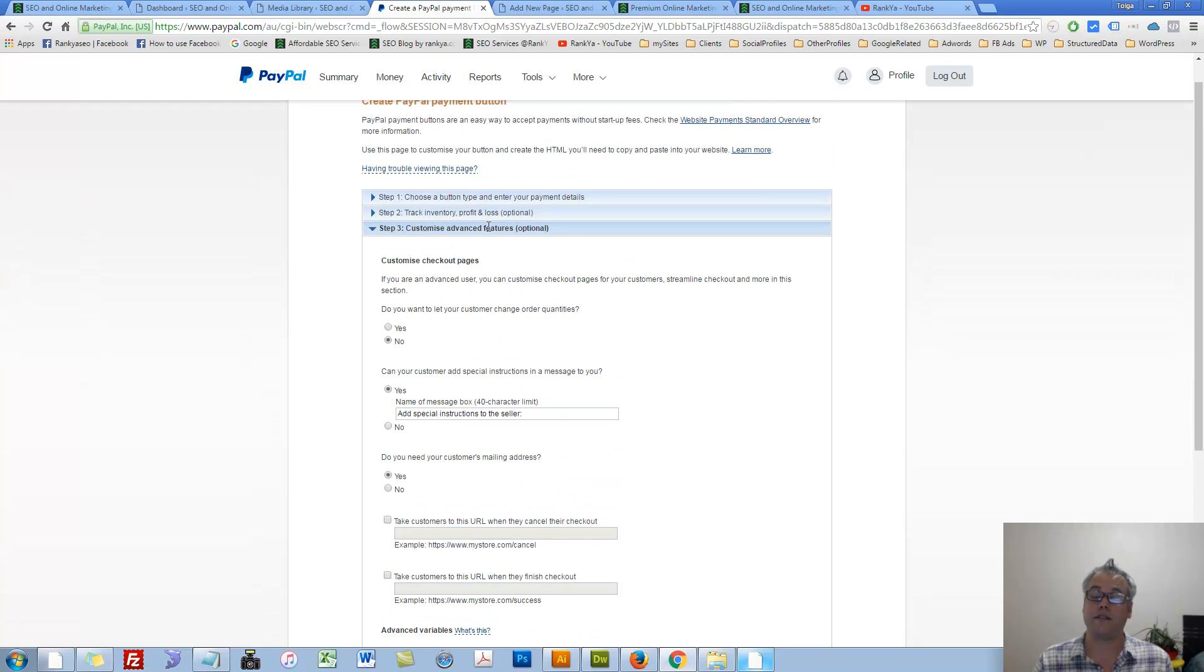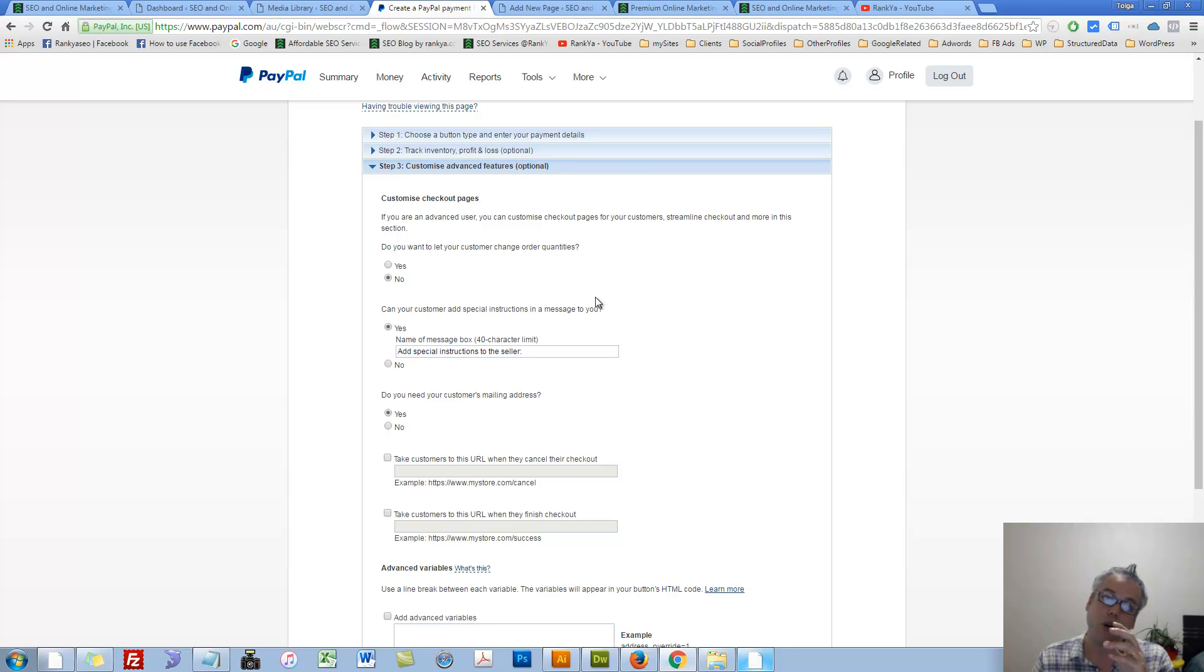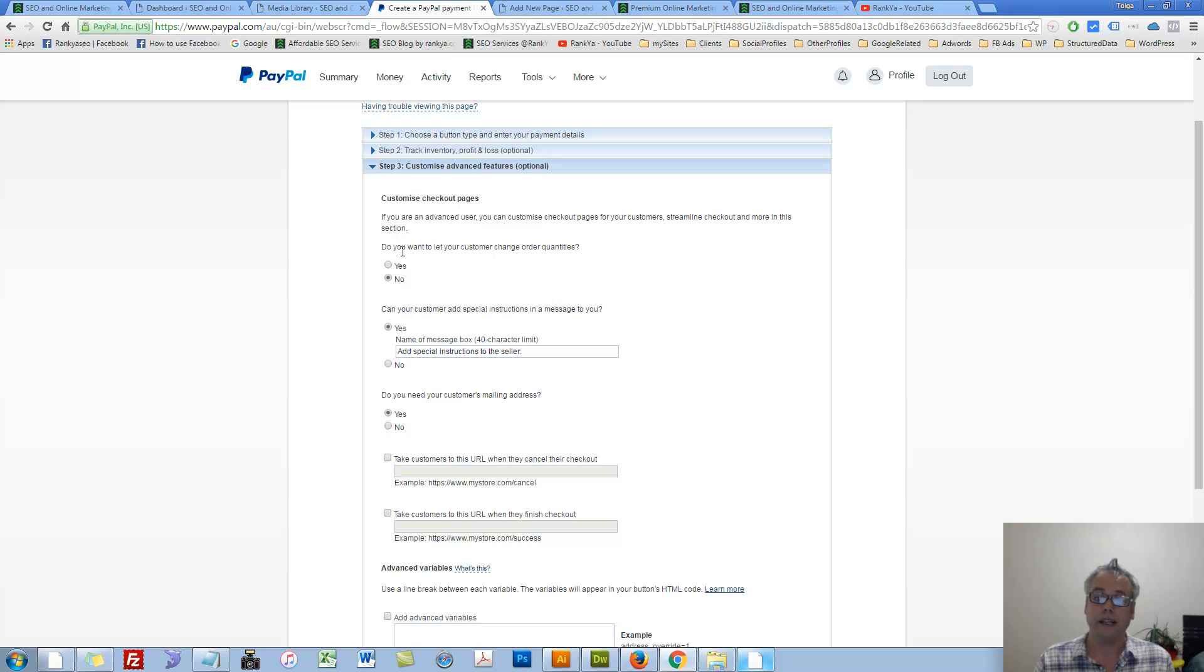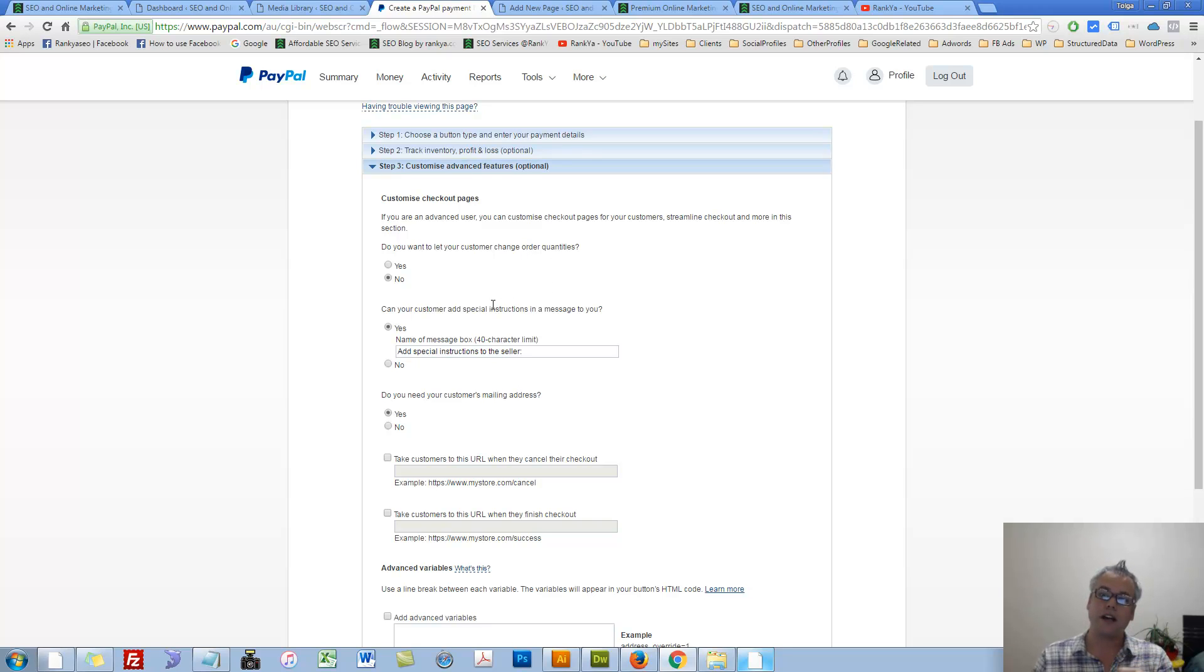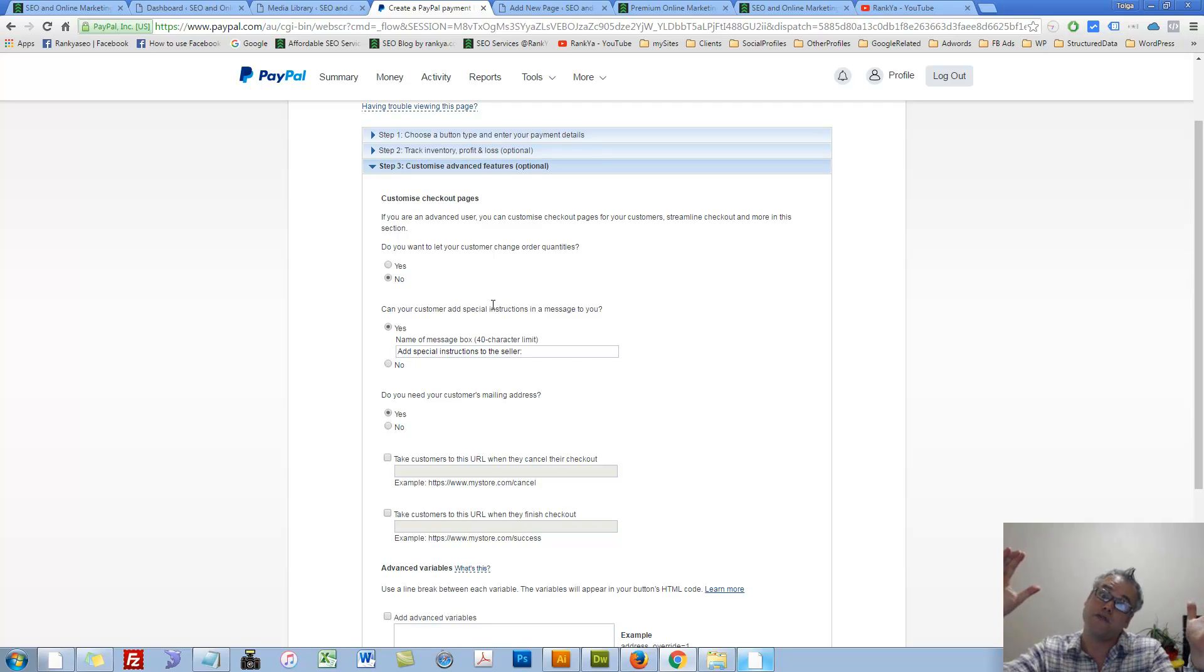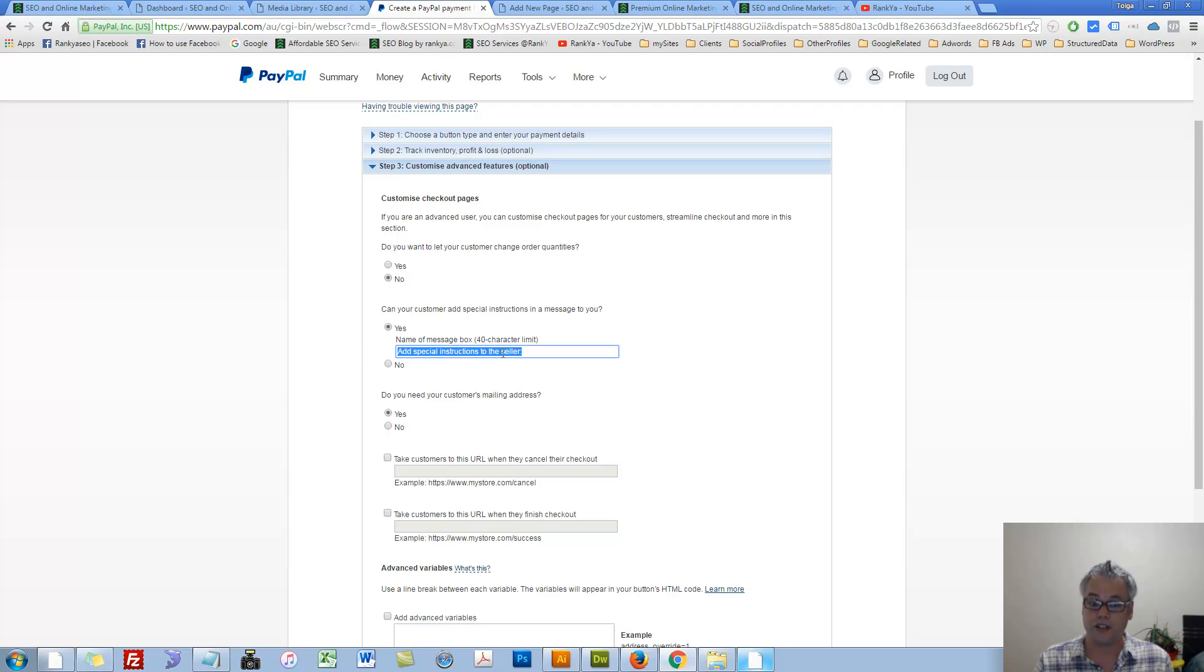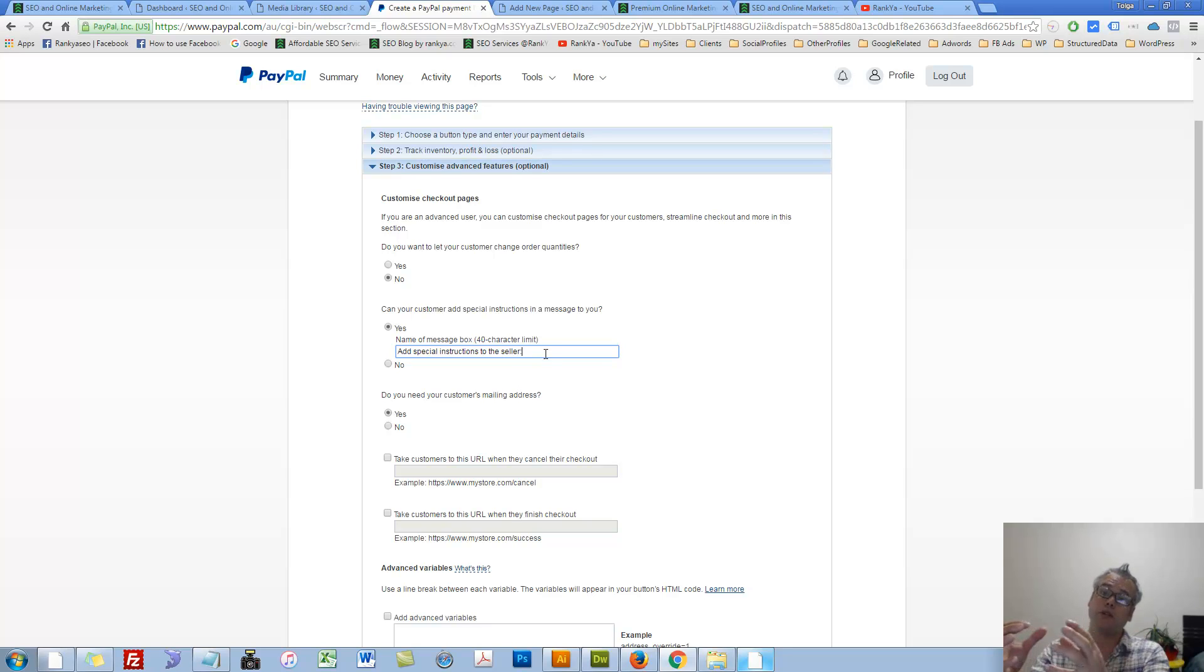Now, although this is optional, you'll definitely use this for almost all buttons that you create using PayPal. Here it says, do you want your customers change order quantities? If you have an e-commerce site, perhaps with one button click, you want your ideal customers to buy 10 different products from you. Then you can say, yes, I want them to change and so on. This is the default. You can always change this message. This is what your customer will see upon completion of purchase.